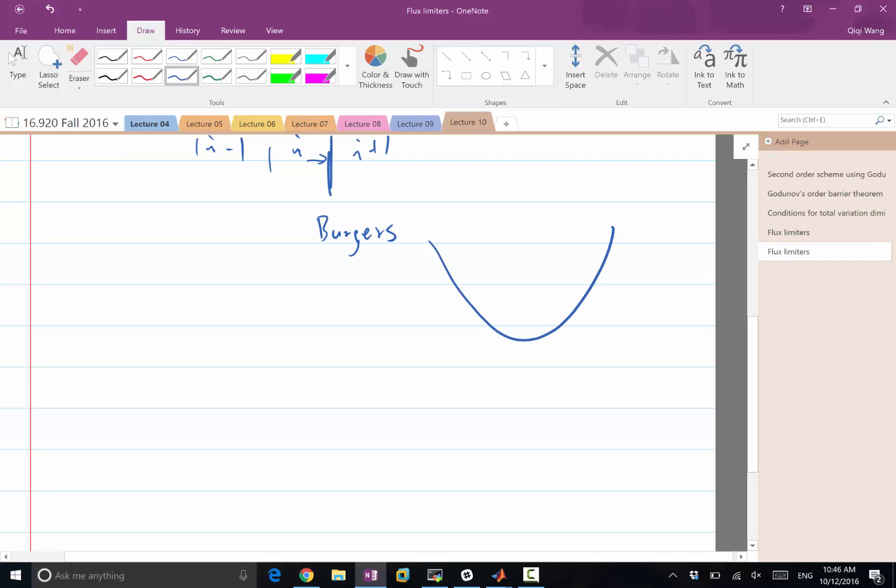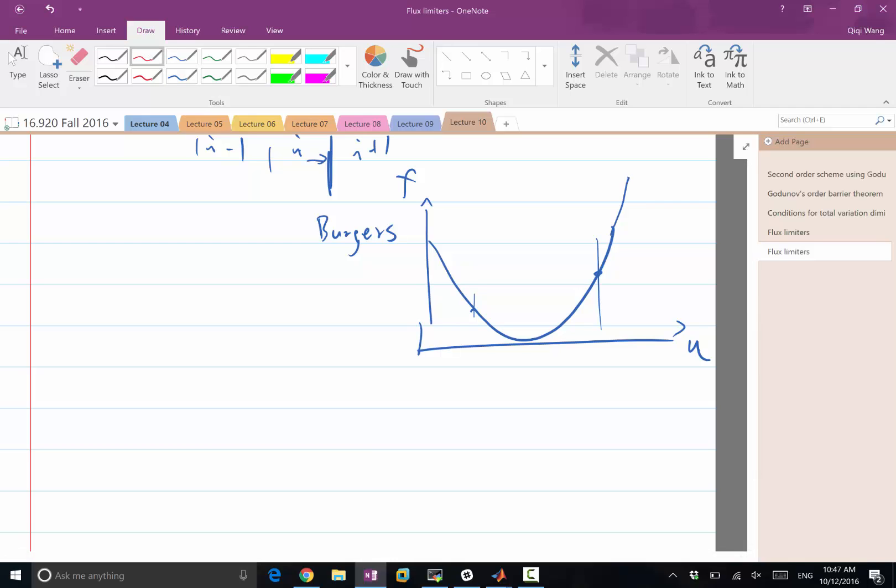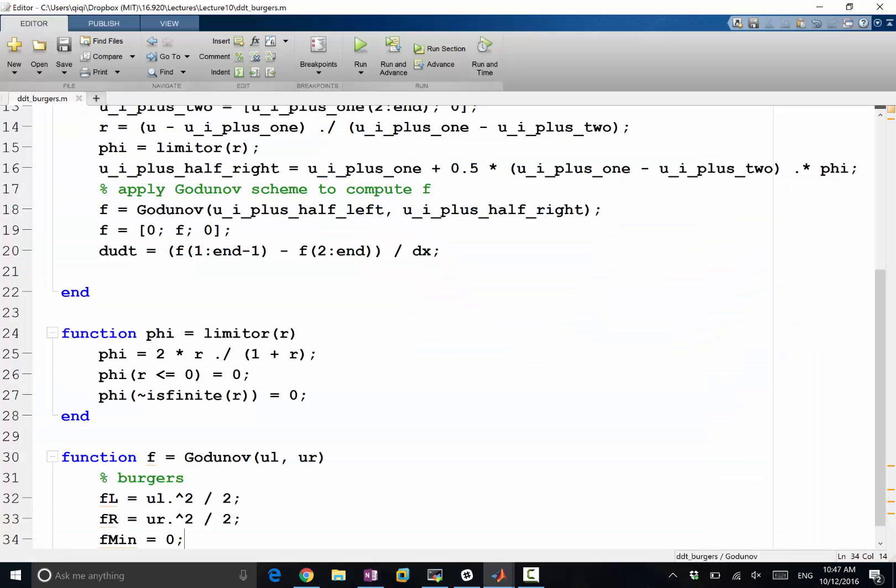So Burgers, the flux is like this: f as a function of u. Whenever we have a range of u, taking the maximum over the range can either occur on this side or this side. Taking the minimum can be different. If I'm taking the minimum over a monotonically increasing or decreasing region, the minimum occurs on one side. But if the range of u overlaps with u equal to zero, then the minimum actually happens to be zero.